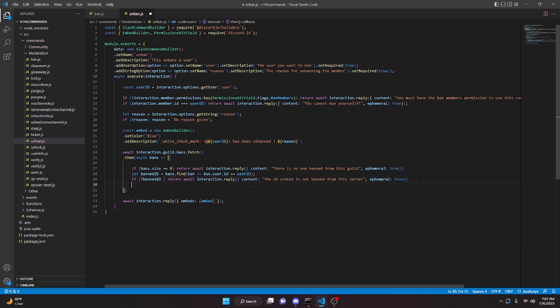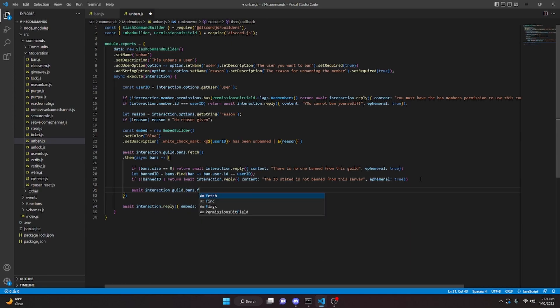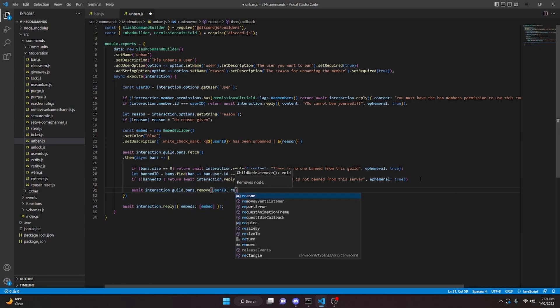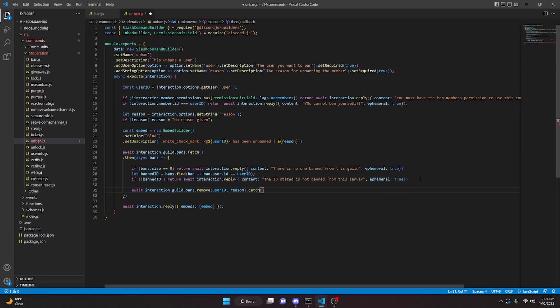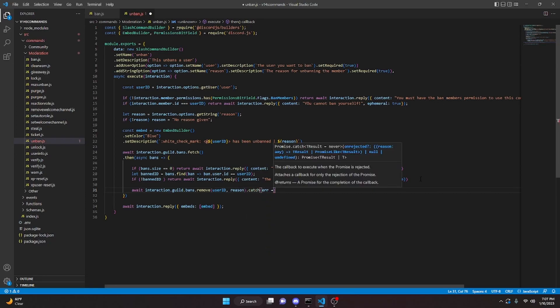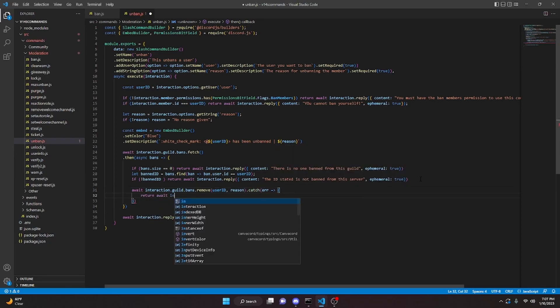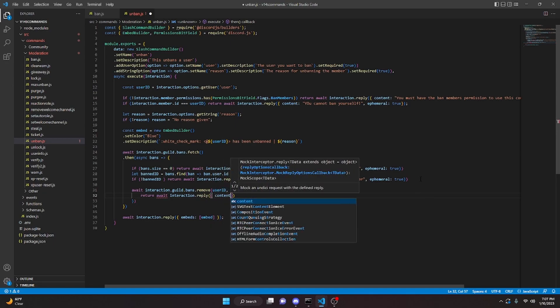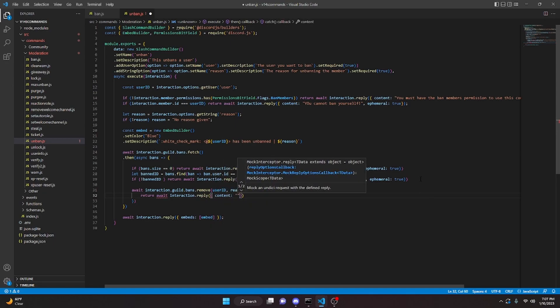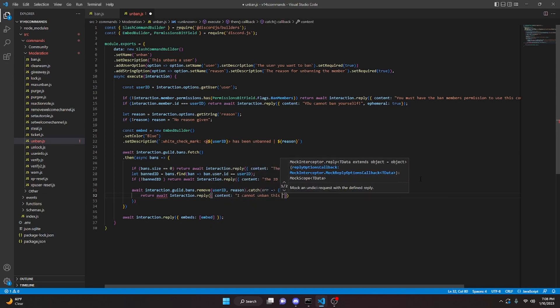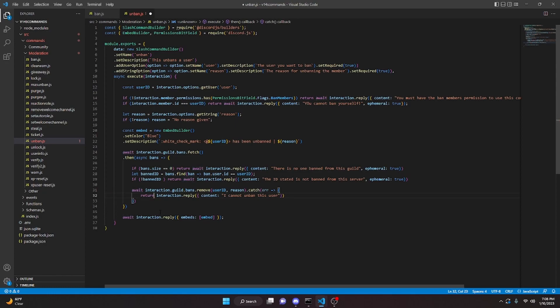To remove the ban: await interaction.guild.bans.remove(userId, reason). Catch the error and return await interaction.reply, content: 'I cannot unban this user'. Remove the await from the outer reply since it can't be used in there.